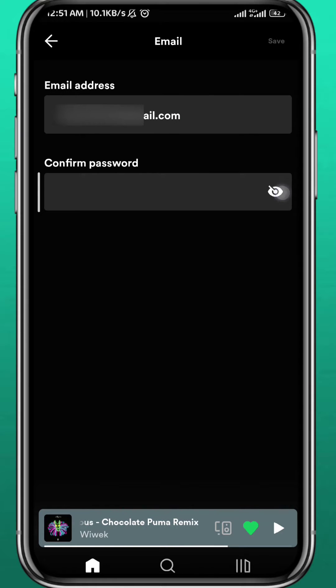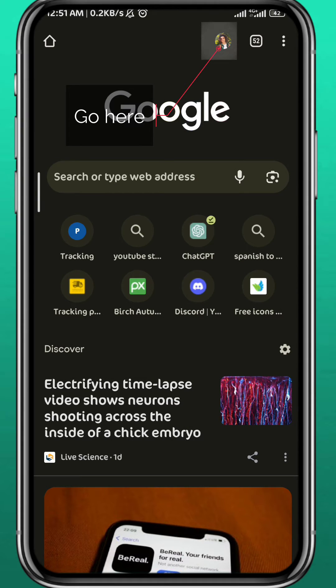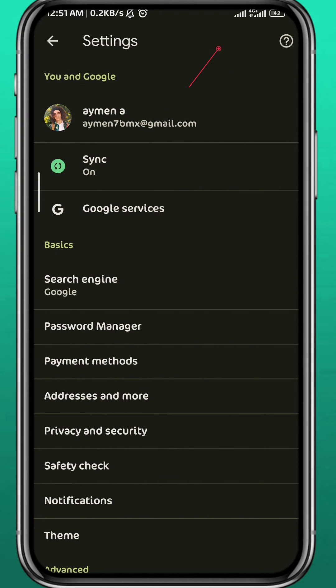So once you tap on email, you should find this area right here, but you cannot reveal the password. To reveal it, open your browser and tap right here in the top right corner on your profile picture.